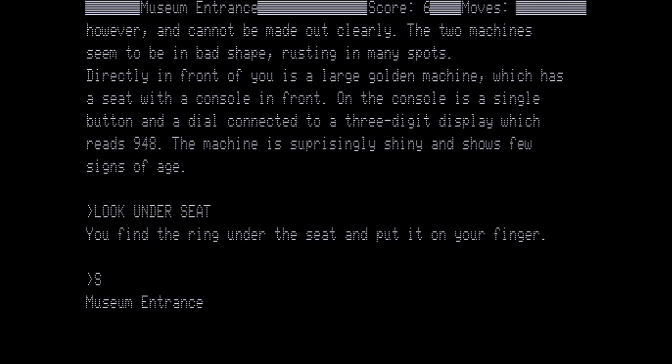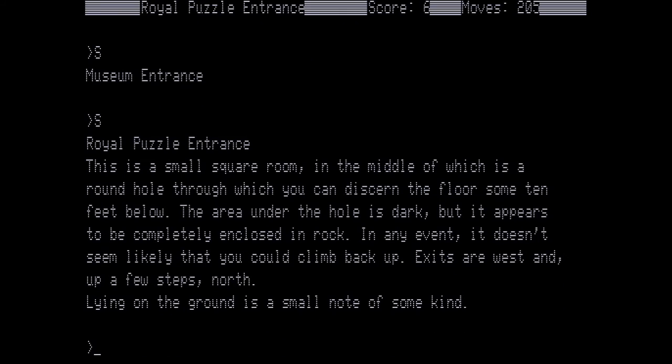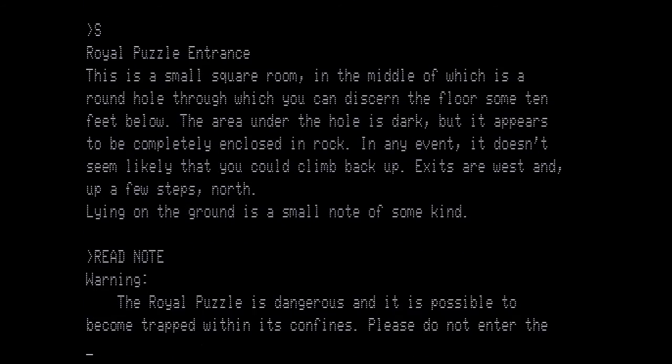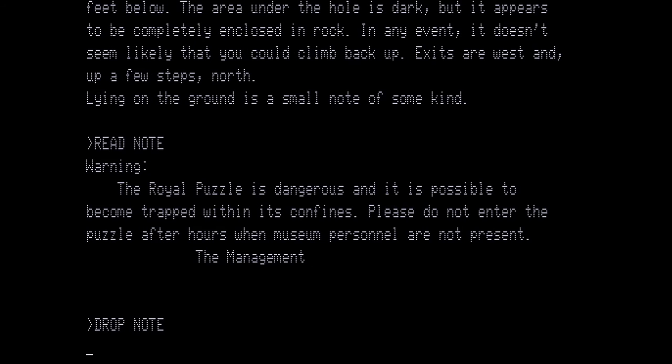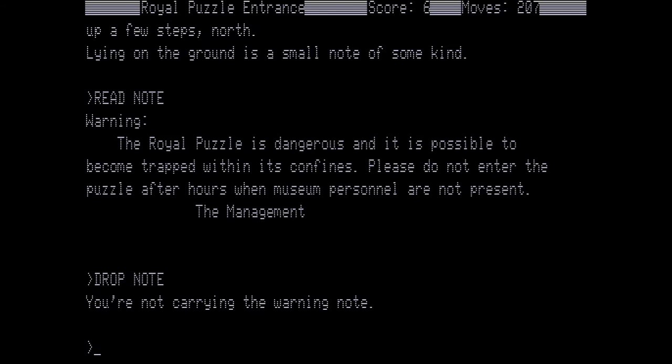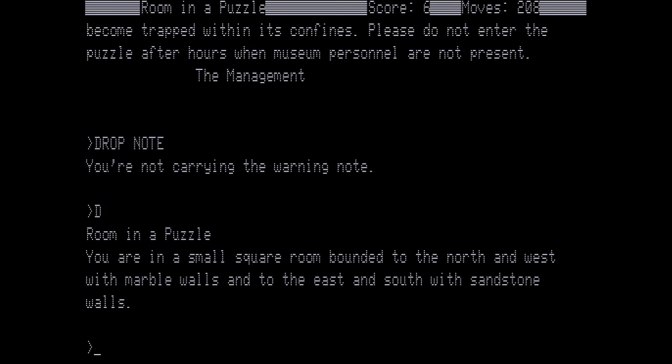Now let's go south to the museum entrance. South again. This is the royal puzzle entrance. This is a small square room in the middle of which a round hole through which you can discern the floor some 10 feet below. The area under the hole is dark but appears to be completely enclosed in rock. In any event it doesn't seem likely that you could climb back up. Exits are west and up a few steps north. Lying on the ground is a small note of some kind. So let's read the note. Warning. The royal puzzle is dangerous and is possible to become trapped within its confines. Please do not enter the puzzle after hours when museum personnel are not present. The management. Drop the note. We're not carrying it. Notice in game previously whenever we would read notes we pick them up, but this time we don't pick it up. We just read it. Now let's go down into the royal puzzle.